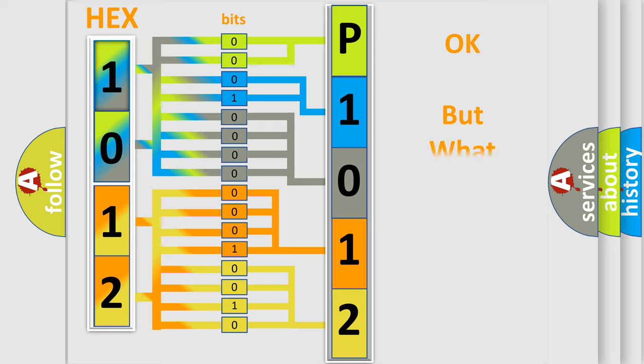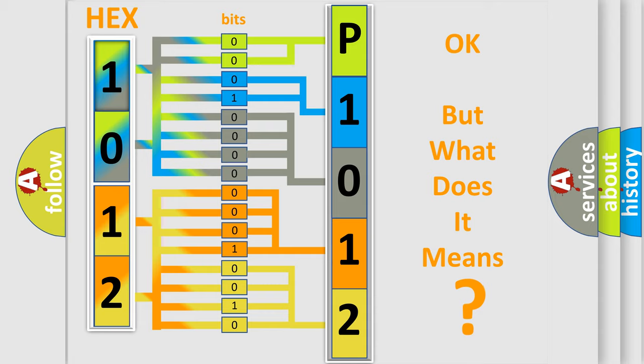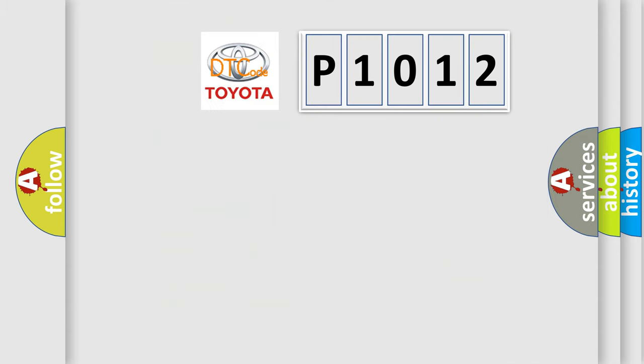The number itself does not make sense to us if we cannot assign information about what it actually expresses. So, what does the Diagnostic Trouble Code P1012 interpret specifically for Toyota car manufacturers?